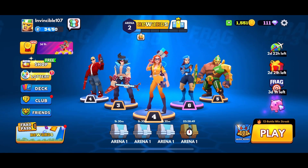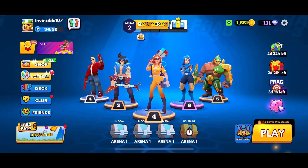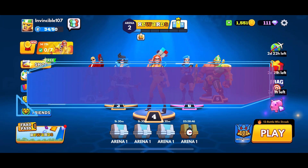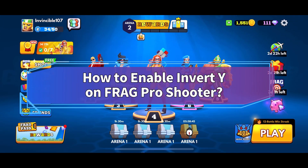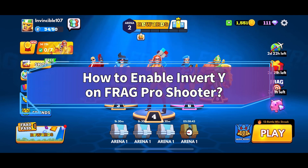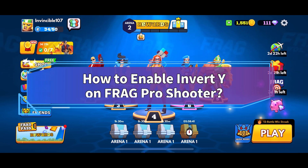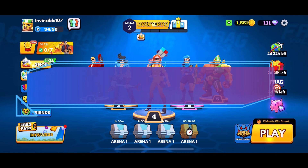Hey everyone, welcome back to Make Gaming Easy. In today's video, I'm going to show you how to enable invert Y on Frag Pro Shooter Game. So let's get started.